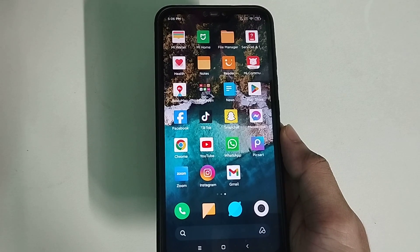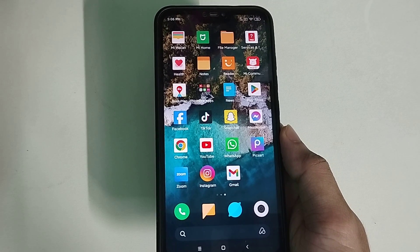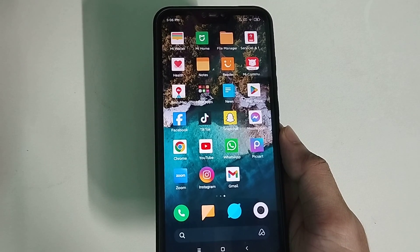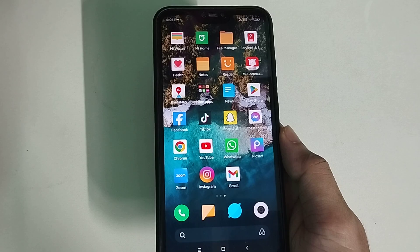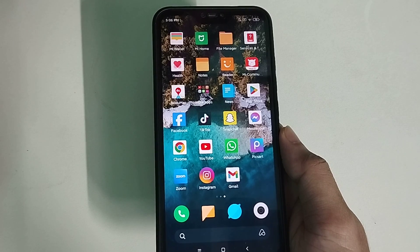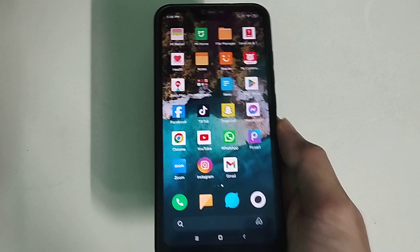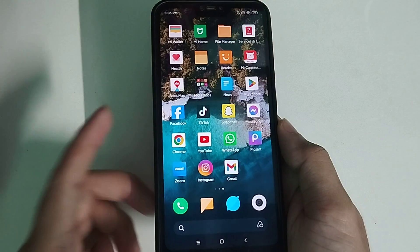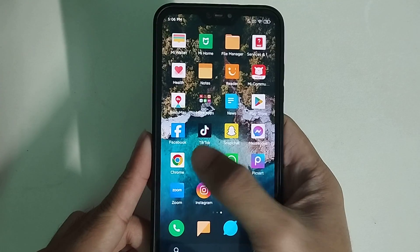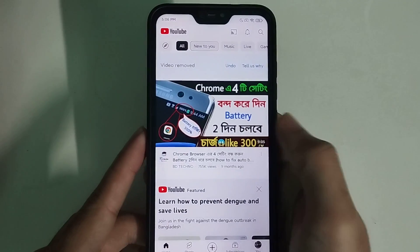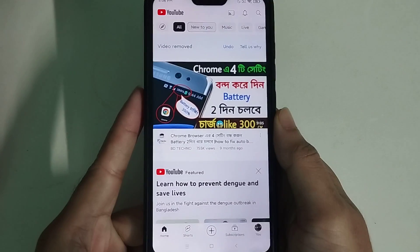Hello everyone, welcome back to my channel. Today in this video I would like to show you how to delete search history on the YouTube app. So let's begin our video. First of all, open your YouTube application and click on the bottom right corner your profile icon.